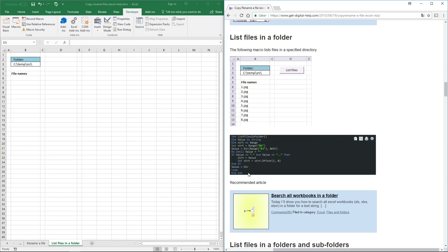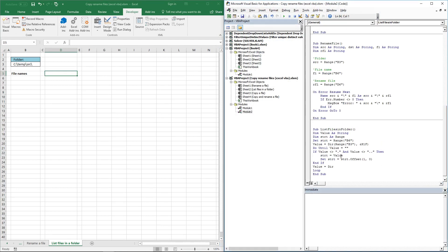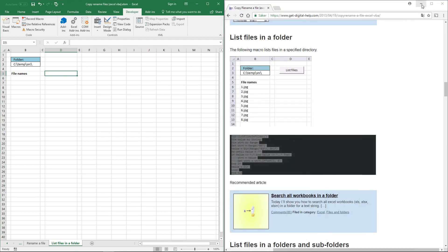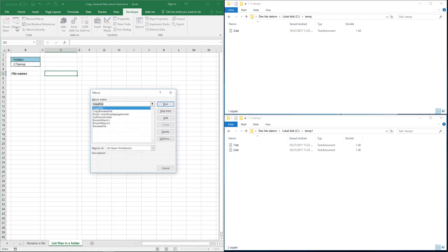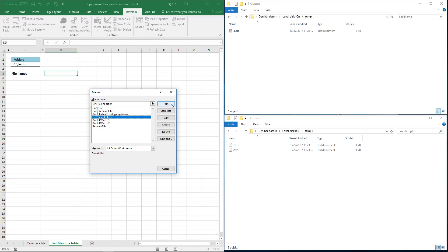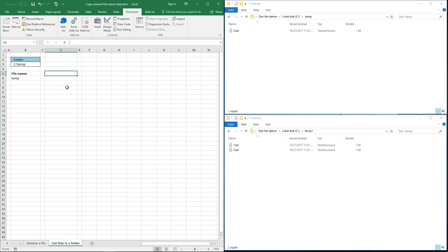This macro on my website lists all the content in a folder. Copy the code, go to the Visual Basic editor, and paste it there. The macro name is 'list files in folder'. I want to list the files in this temp folder on my hard drive, so I need to change this folder name here. Click the Macros button, select 'list files in folder', and click Run. I believe I need a backslash for this to work.